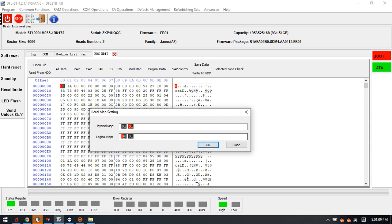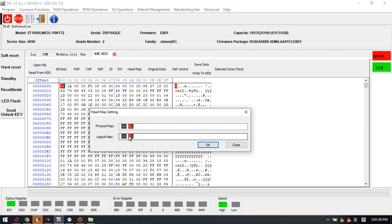In the logic map we can try to edit it to 01. After we edit this head map, this means we have disabled head 0. If we wish to disable head 1, we change the head map - we can edit the head map to change the 01 to 00 0000, and we can try to edit the head map to change the 01 to 00 0000.